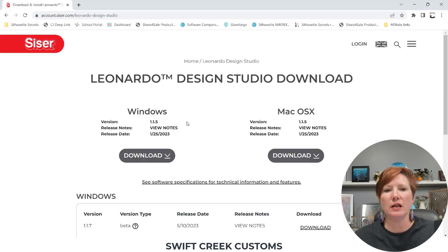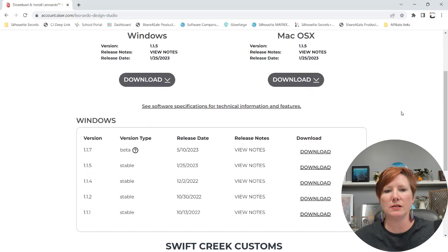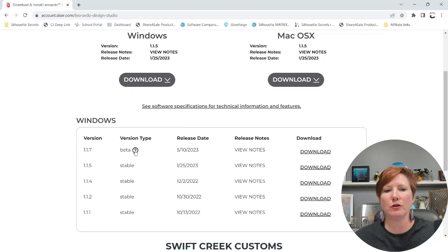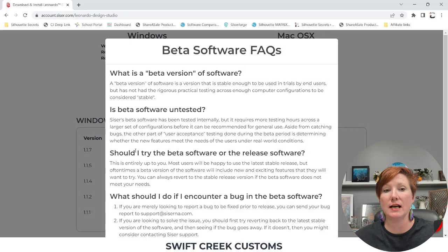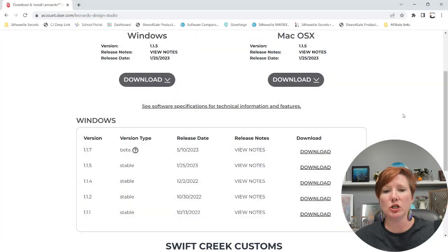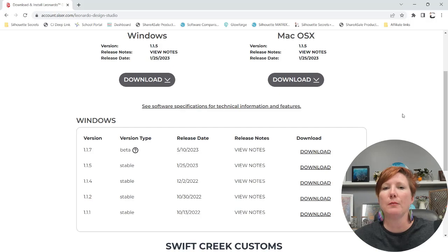You're going to see the current version here at the top, and for this particular one it is still in a beta version. A beta version is a test version, so if you want to give it a try, just keep in mind that it is a test version and there could be unknowns in it.